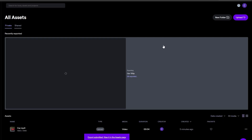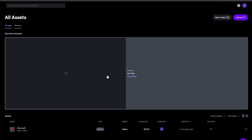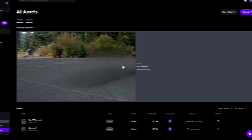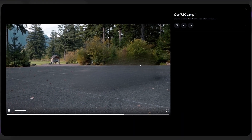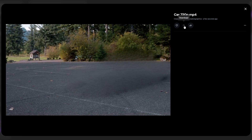Here you can see our video is starting to export. After exporting, click the video and you can see the preview. Then click the Download button to download it to your PC.